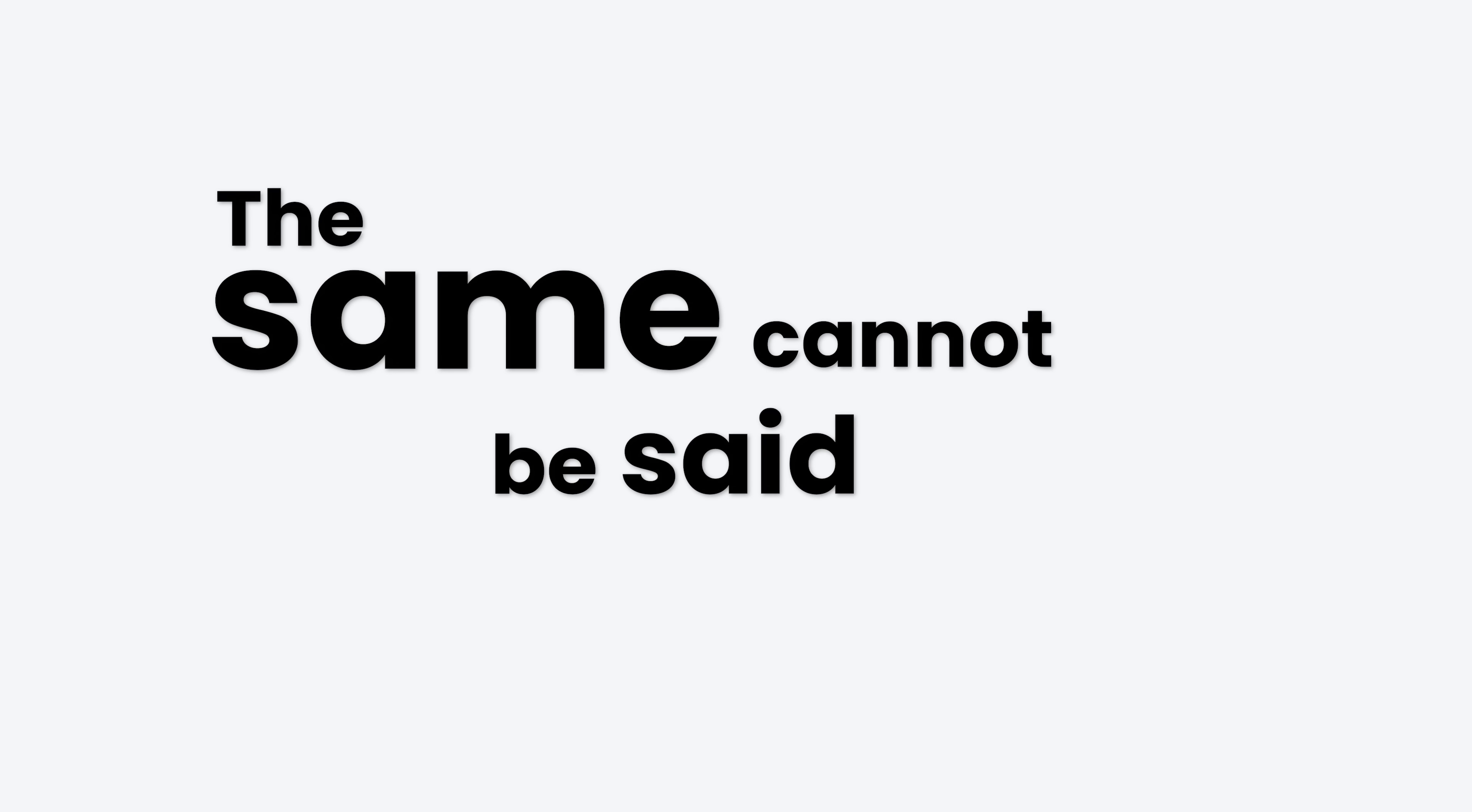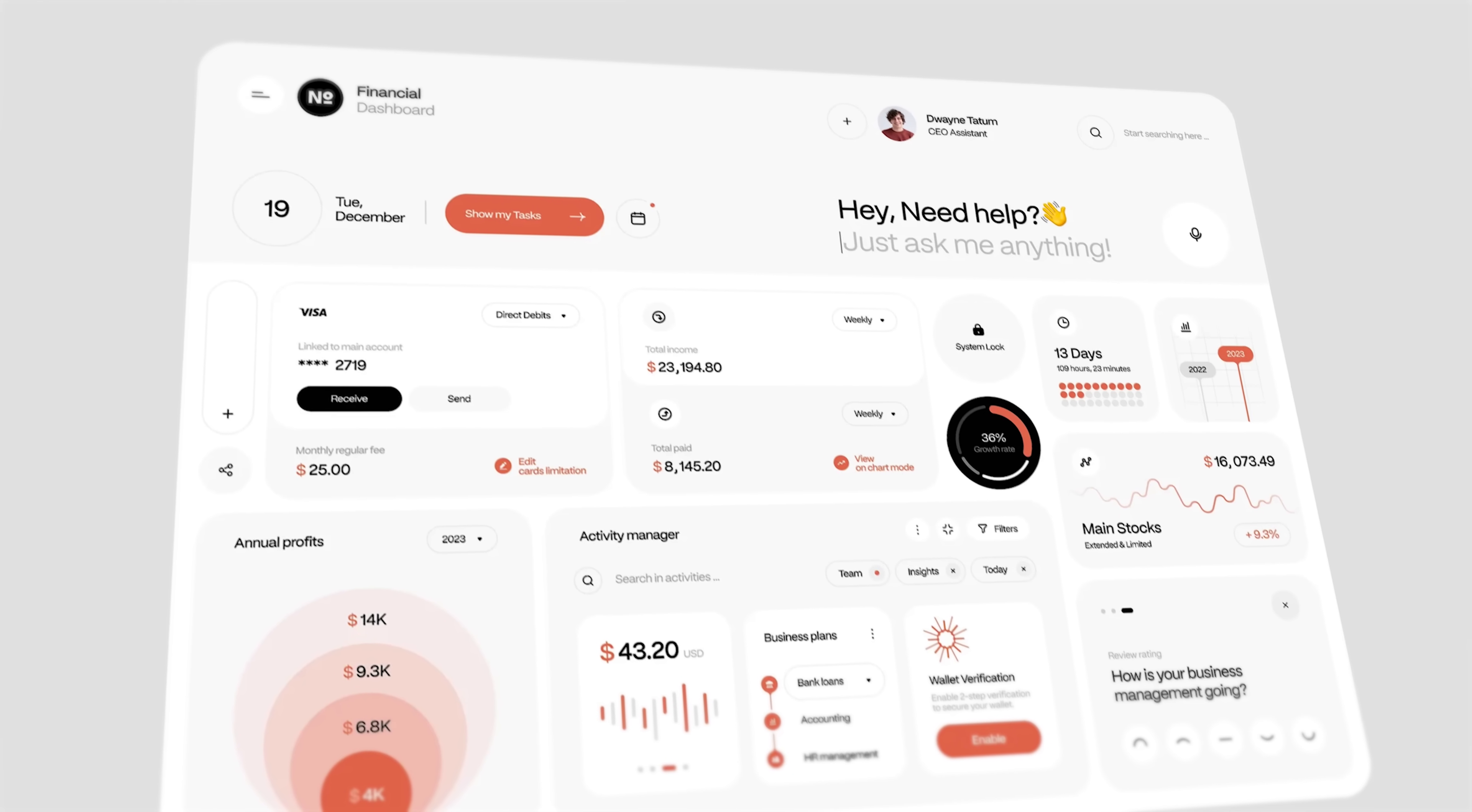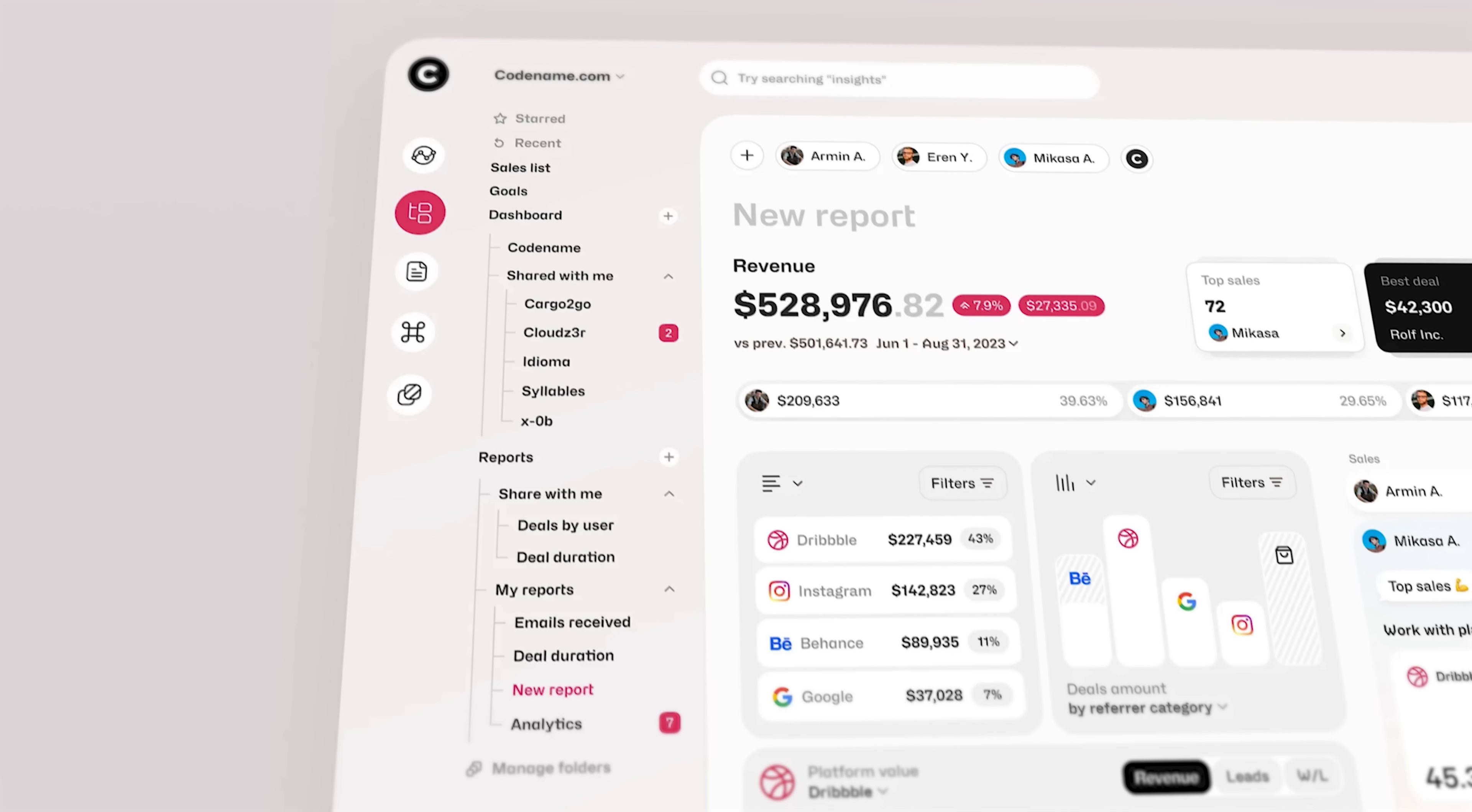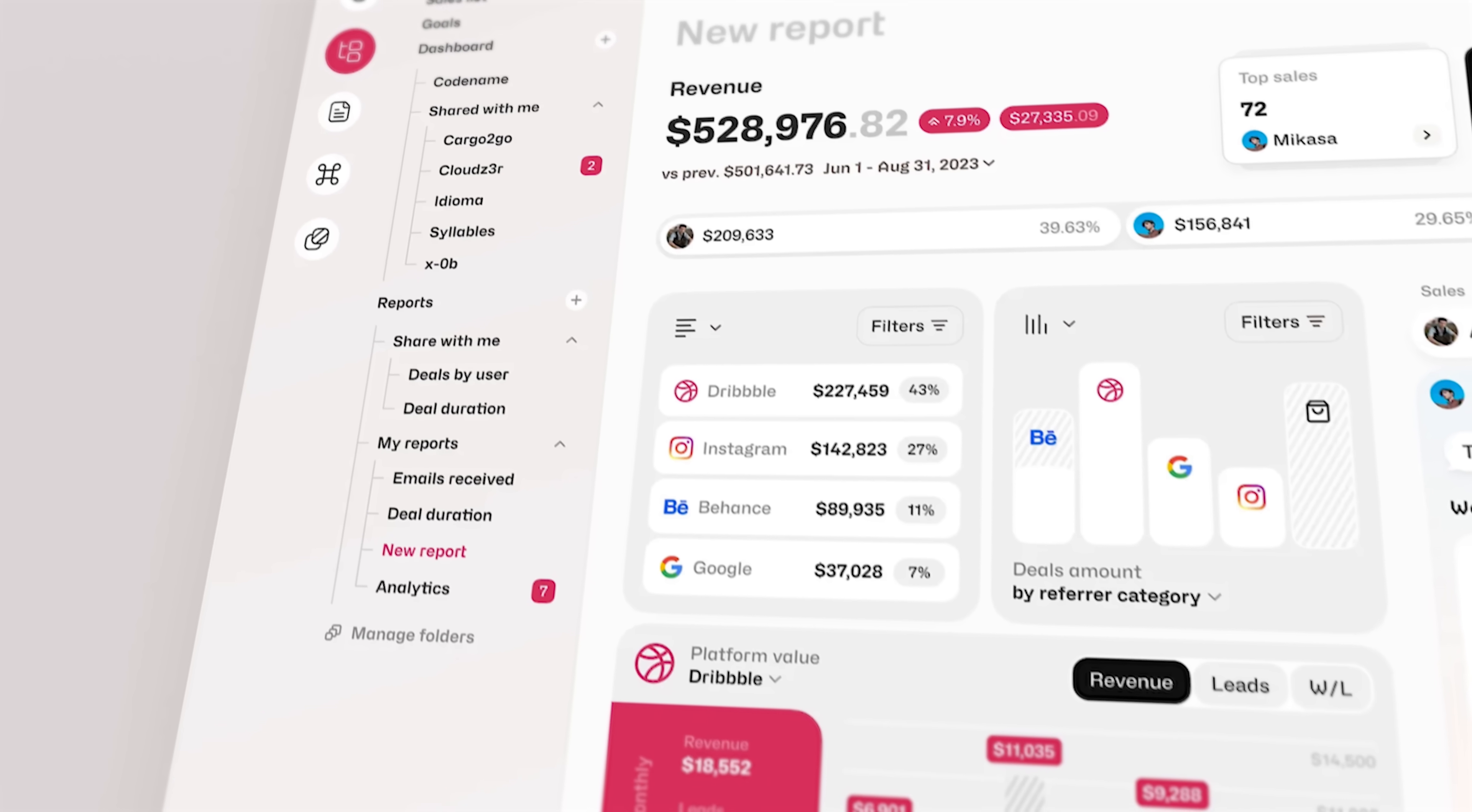Sidebars are relatively hard to screw up. The same cannot be said about dashboards. This dashboard feels like someone emptied a drawer onto the screen. If your dashboard looks like it requires a PhD to operate, then it's too complex.